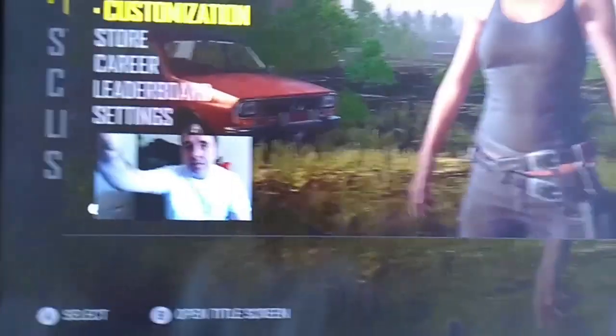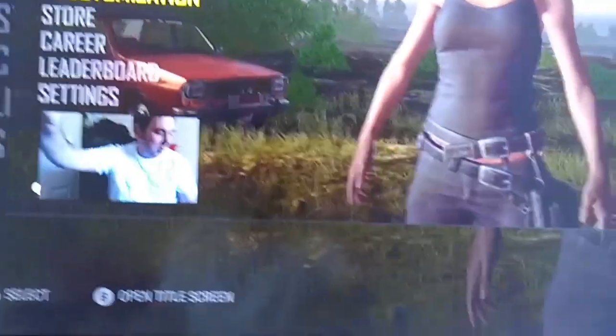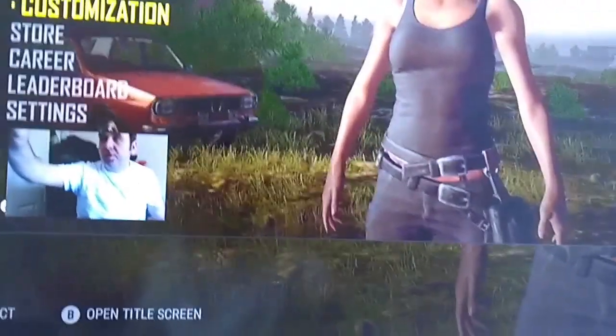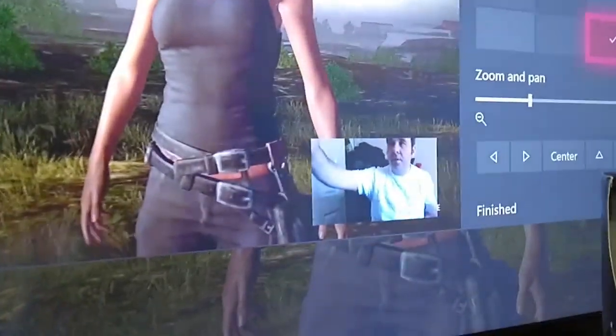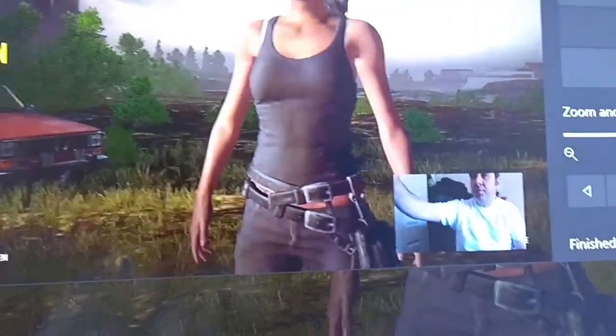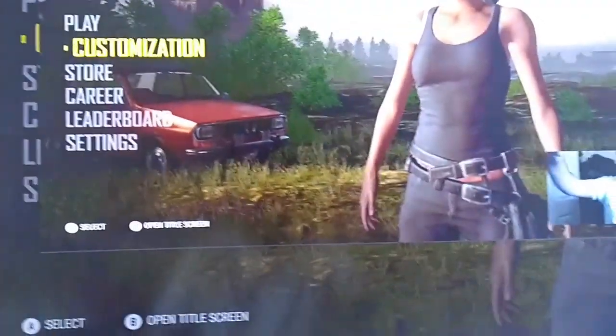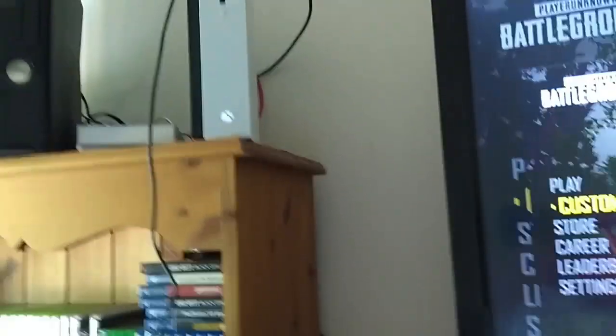This is the Mixer app — this is the preview part where I can adjust where the picture goes. Obviously depending on the game you want the picture in different places because it's going to block up different parts of your screen. But there we go — if you want to use a USB webcam with your Xbox One, just plug it in.